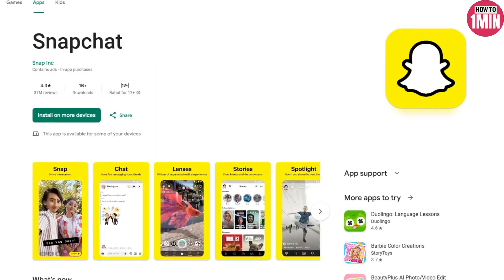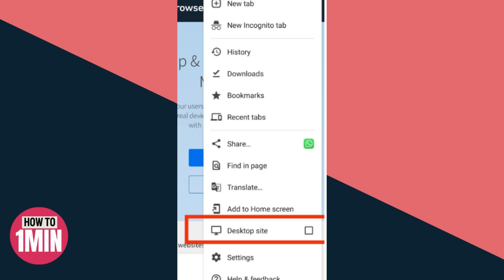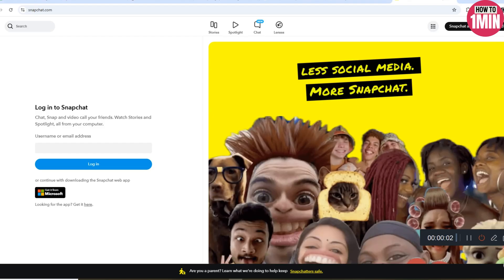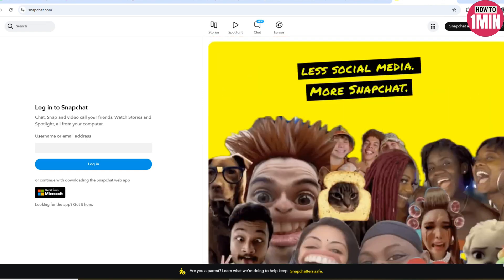So after waiting, uninstall the Snapchat app from your device. Then either use a laptop or open Google Chrome on another mobile phone. Make sure to enable desktop site mode instead of the mobile version.